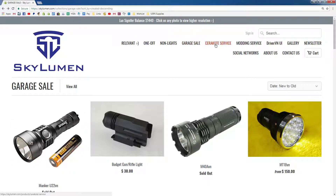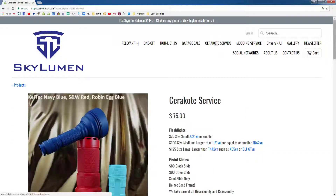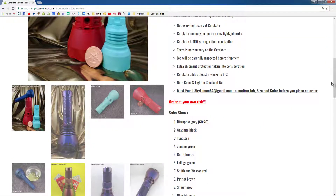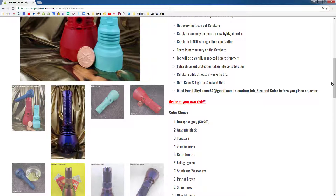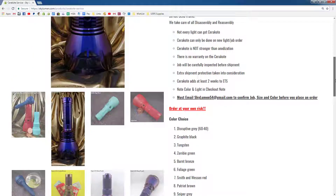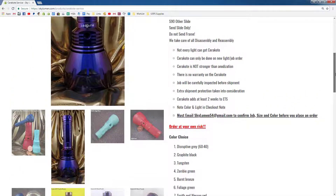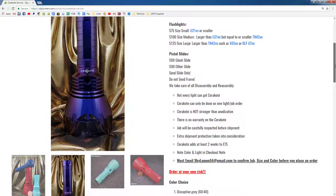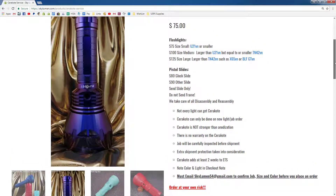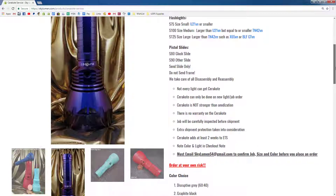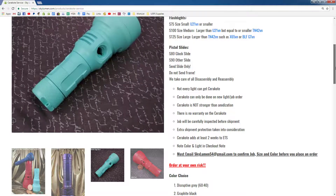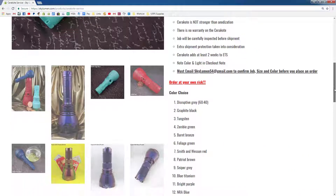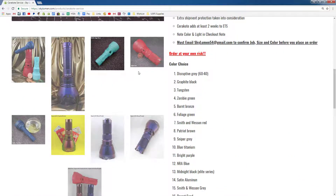Next menu over is the Cerakote Service. When you click on Cerakote Service, it's kind of like a coloring process for a light. The paint is baked onto the light, so it's a little bit more complex than just spray painting. It's a relatively strong paint process, but not as strong as anodization. It's pretty neat if you want your light highly customized.